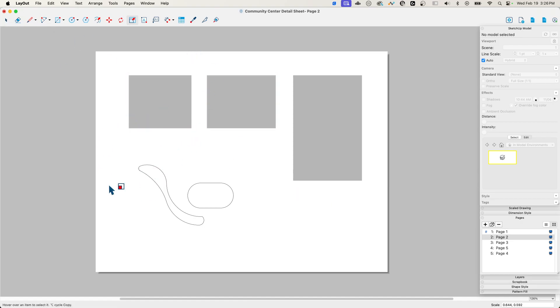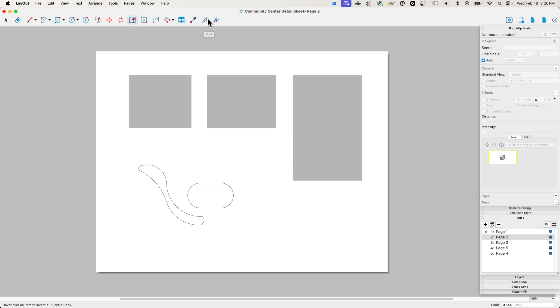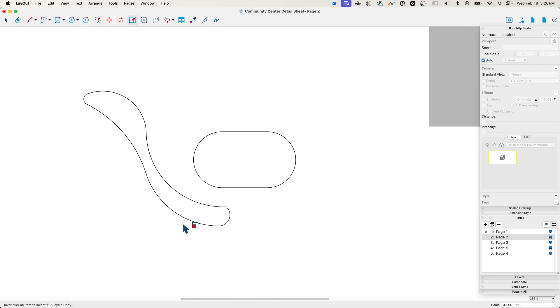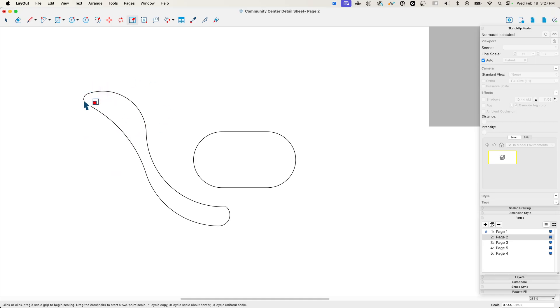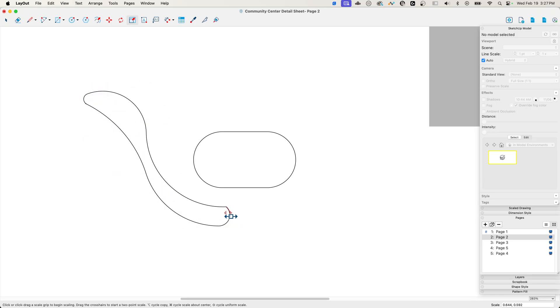All right, another thing that I'll be honest, I struggled with a little bit when I started using Layout, was the split and join commands. The way this works is pretty simple. The way it used to work is I'd select one piece, I'd say join that with the next piece, join with the next piece. The cool thing is right now you can see as I'm mousing over here I have all these different pieces and I have two different shapes here.